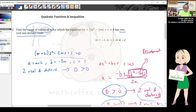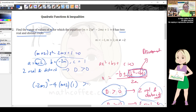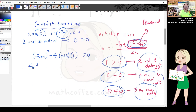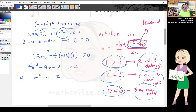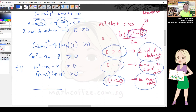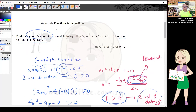Discriminant > 0 means b² - 4ac > 0. Substituting: (-2m)² - 4(m + 2)(1) > 0, giving 4m² - 4m - 8 > 0. Dividing by 4: m² - m - 2 > 0. Factorizing: (m - 2)(m + 1) > 0. Drawing the happy face with roots -1 and 2, shading outside gives m < -1 or m > 2.